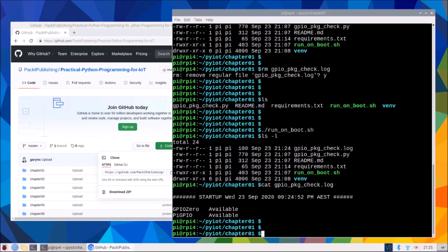So next, I need to reboot my Raspberry Pi here to capture the fact that it is getting run at boot. So I'll do that and I'll kind of lose my screen here, but I will be back shortly.